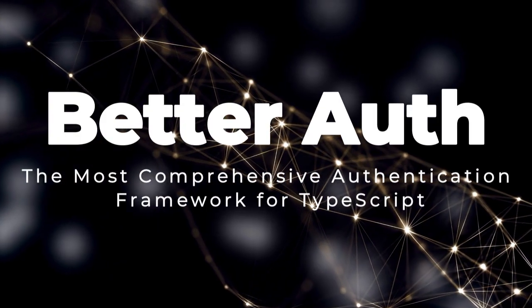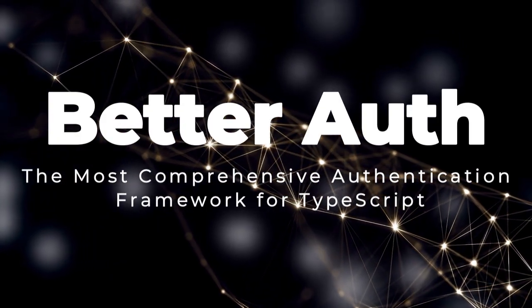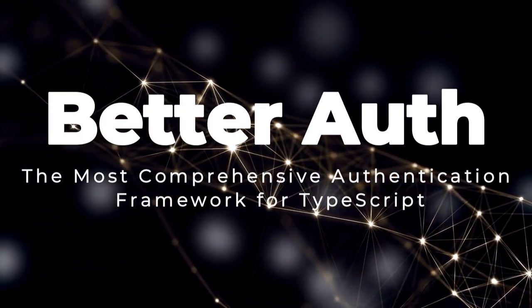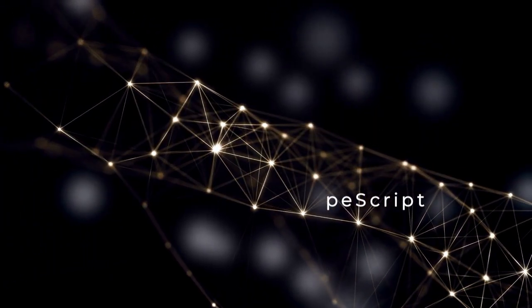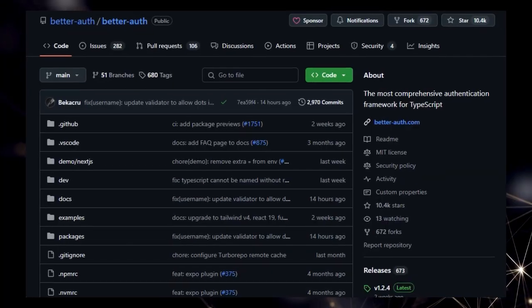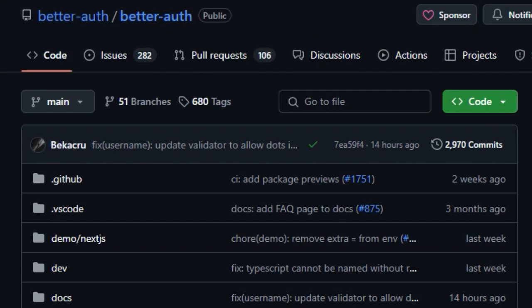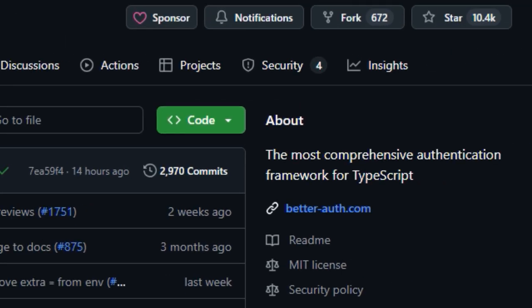Project number three, BetterAuth, the most comprehensive authentication framework for TypeScript. We're diving into BetterAuth, a TypeScript library that truly stands out by positioning itself as the most comprehensive authentication framework available. What makes BetterAuth particularly unique is its ambition to tackle the complexities of authentication head-on within the TypeScript ecosystem, an area the project developers believe is often only half-solved by other open-source solutions.